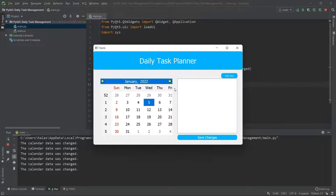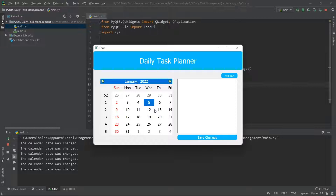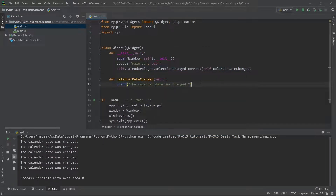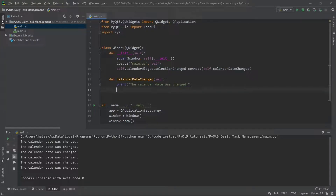Now let's talk about the future. In the next video, when the calendar date is changed, I want to change the task list because each day has its own separate task list — you don't have the same to-do list every single day. For now this is a placeholder. One more thing we want to do is extract the date that was selected, because we will need it for the database.